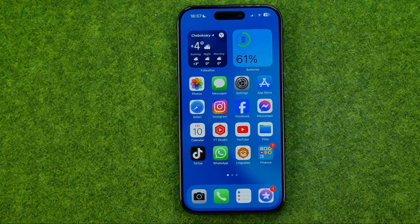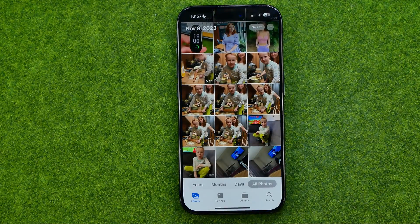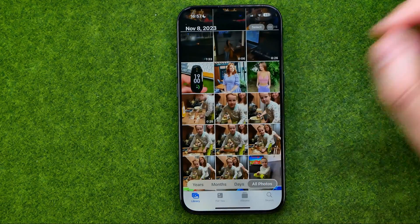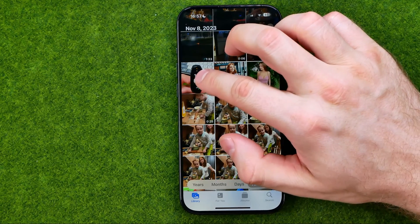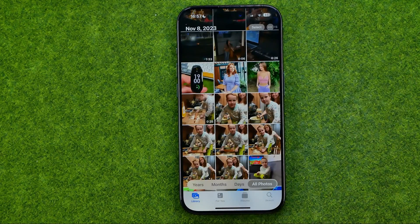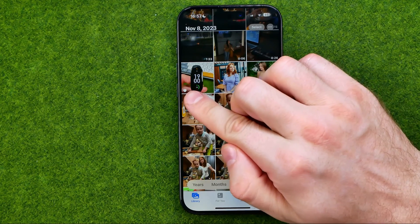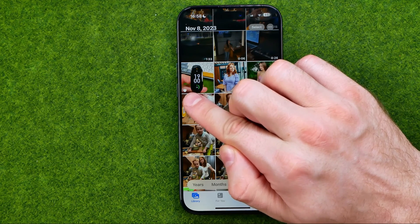Let's get started. First, open up the Photos app. To add a photo as a favorite, just long press on it and then tap Add to Favorite. The photo is now marked with that heart icon, which means it has been successfully added to favorites.